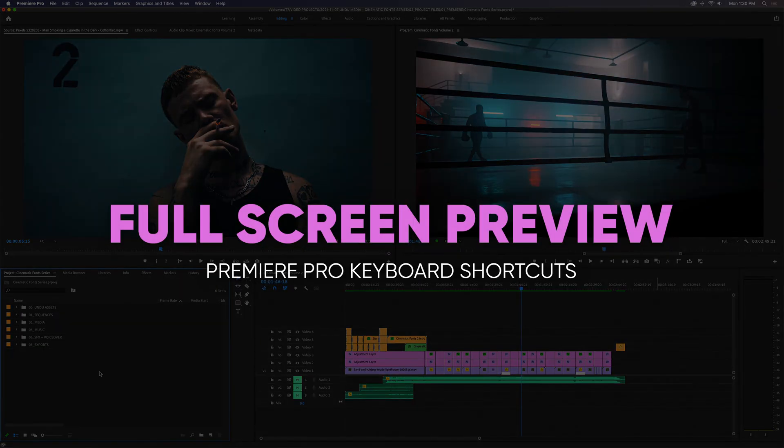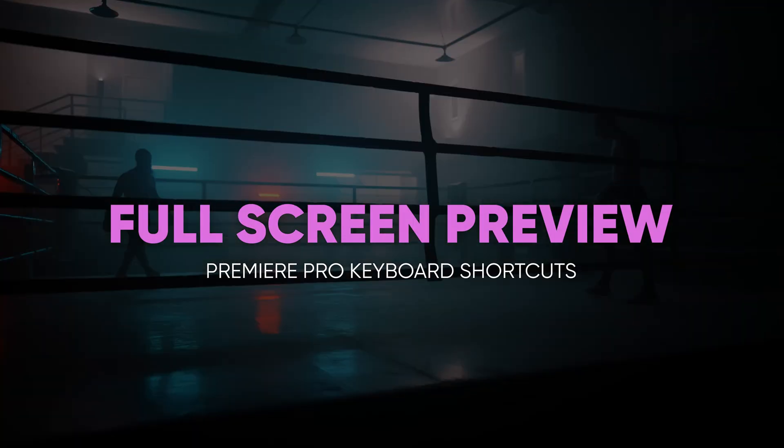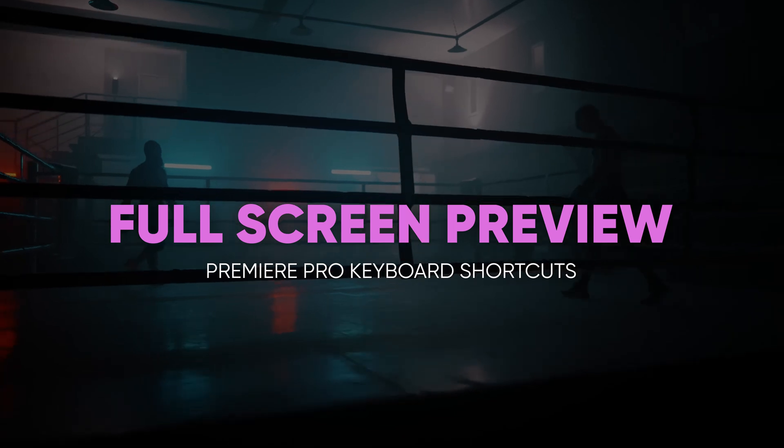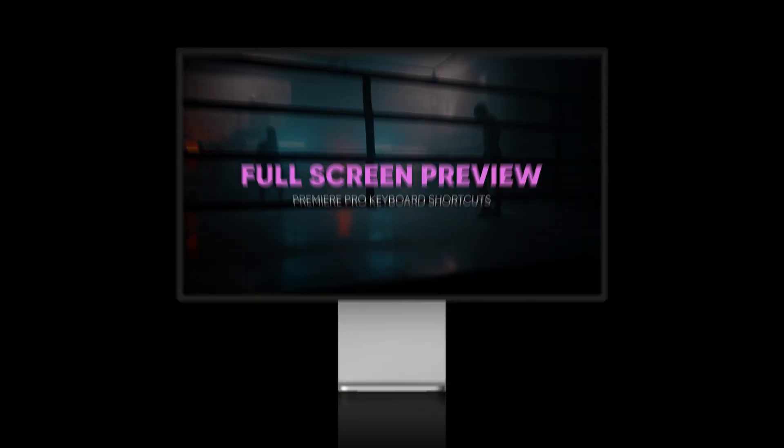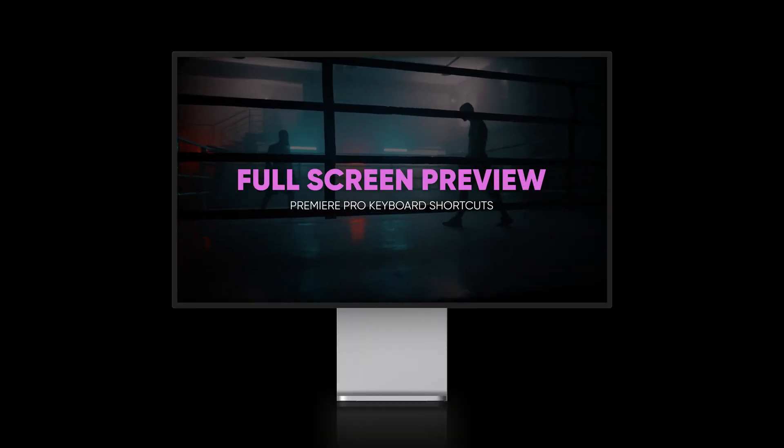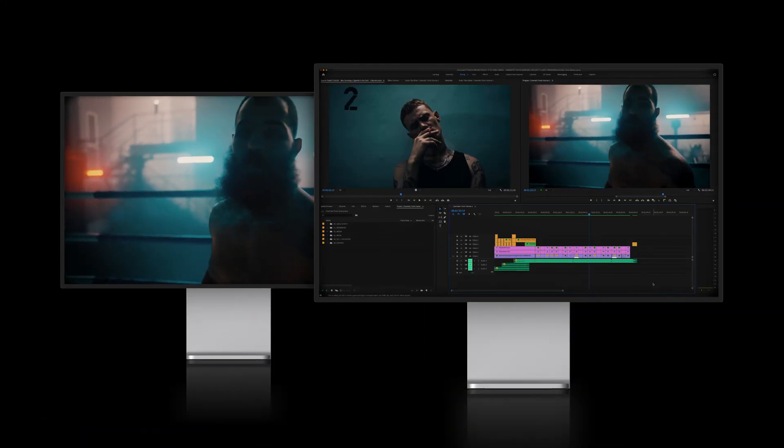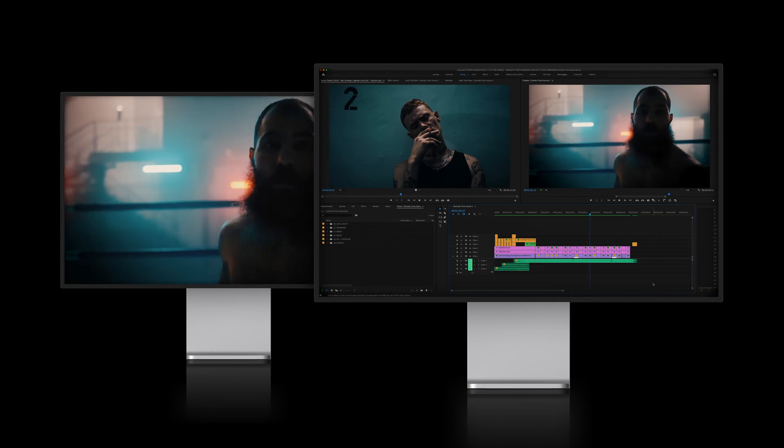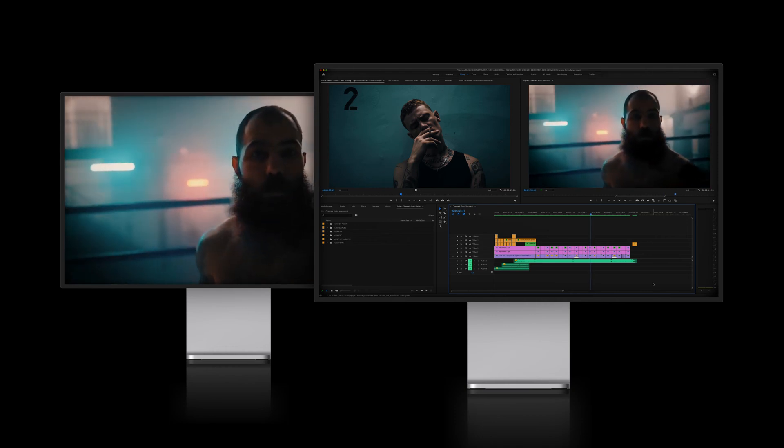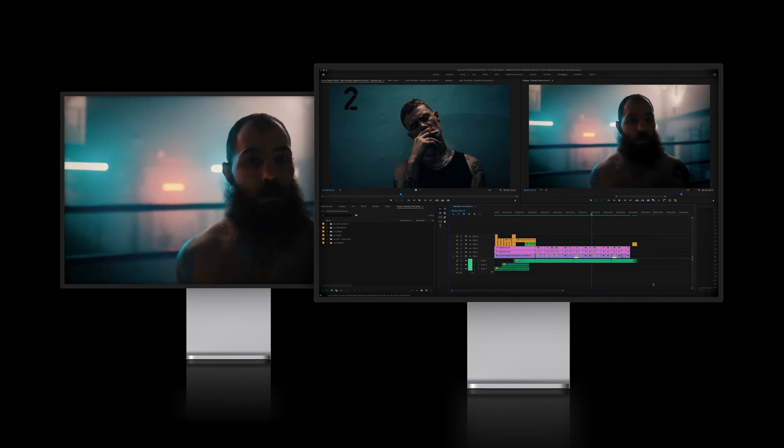In this quick Adobe Premiere Pro tutorial, I'll show you how to maximize any panel in Premiere Pro, preview your edit in full screen mode, and how to set up dual monitor playback so you can work on one screen while displaying your footage full screen on the other.